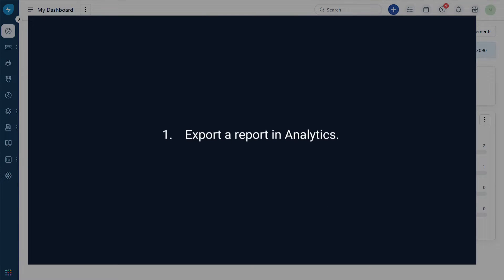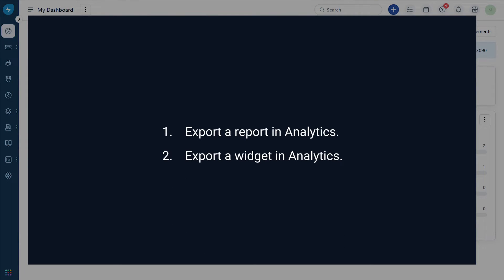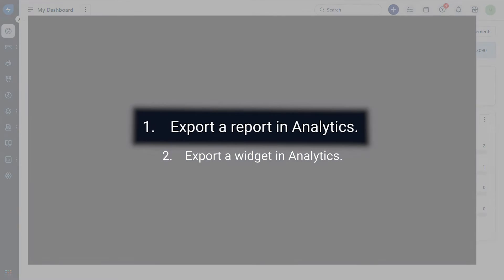In this video you will learn how to export a report in analytics and export a widget in analytics.